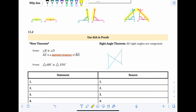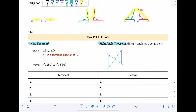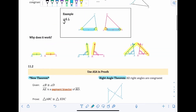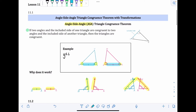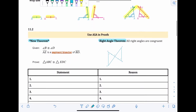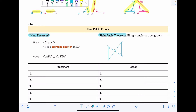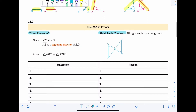Moving to section 11.2, this is the proof section. At the top there's a new theorem included — the right angle theorem. All right angles are 90 degrees, so the right angle theorem states that all right angles are congruent. You use that as a justification when writing proofs: if you see two different right angles, you can say they're congruent because they're both 90 degrees. Also be sure to add the angle-side-angle theorem to your list of theorems.